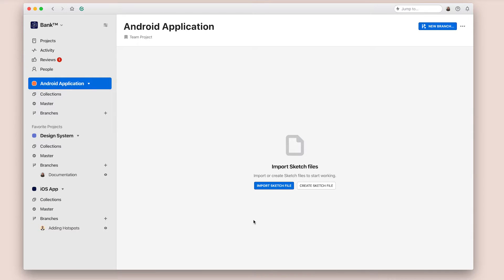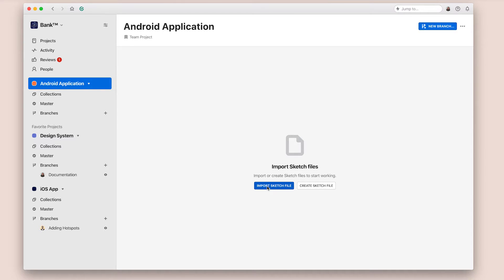With the new project created, you're ready to import files. You can import sketch files from your local machine into a project, but here's an exercise that you can do to make sure that you end up with organized and scalable projects.